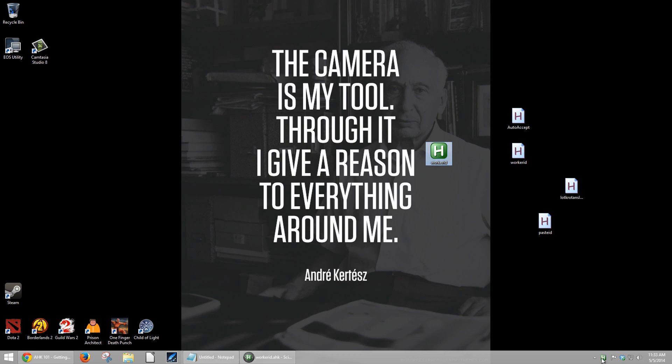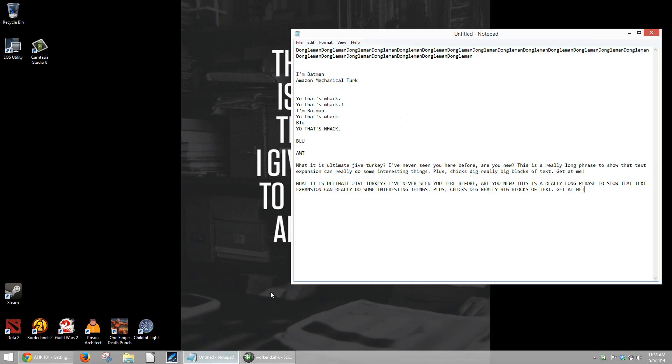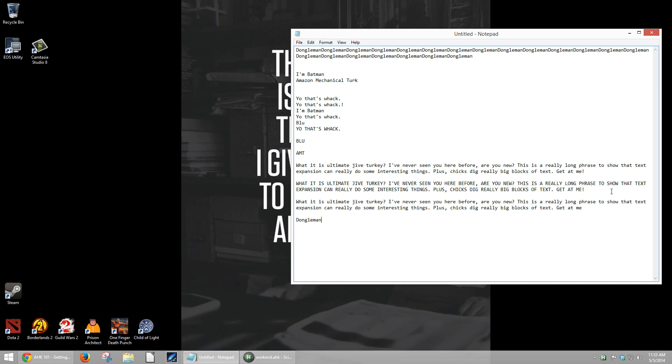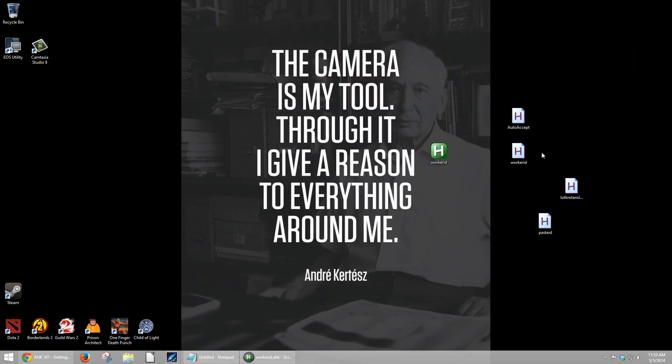And it actuates the same way. If we double-click it, we can see WorkerID pop up. Now we can go to this notepad and we can do all the same things as before. SUP creates this. Control-1 is Dongleman. Control-2 will pause it as you can see down here. And Control-3 will tell it to exit.